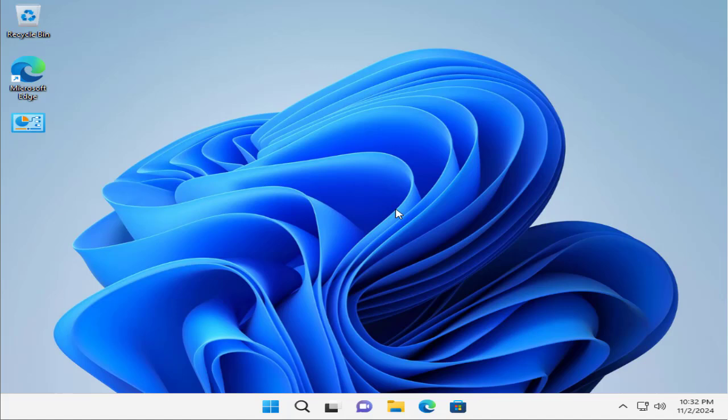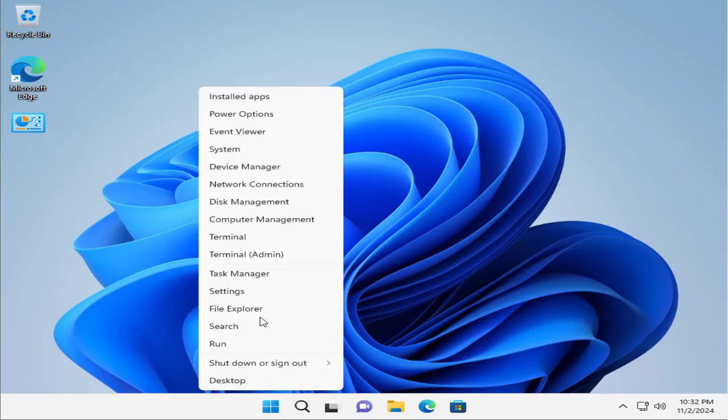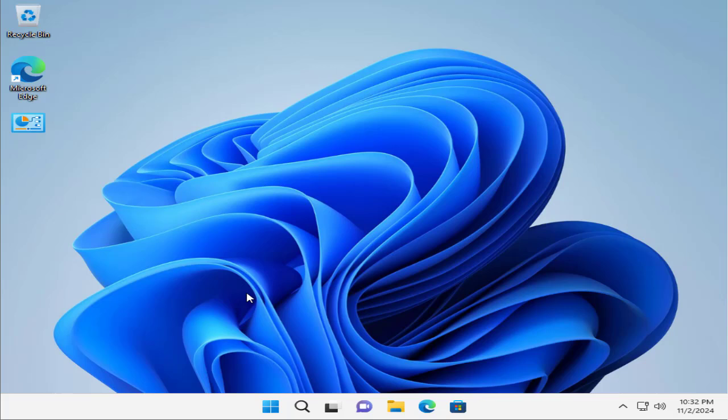To check the device encryption settings, we are going to right-click the Start menu like we do when exploring system options. Let's right-click here and click on Settings.